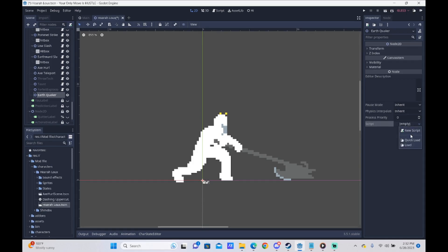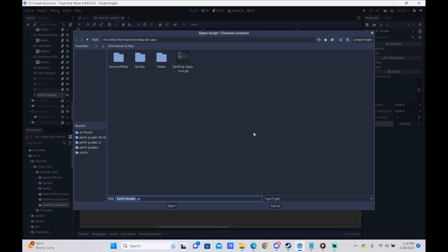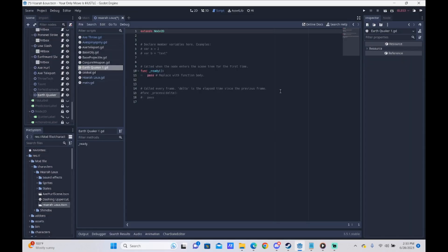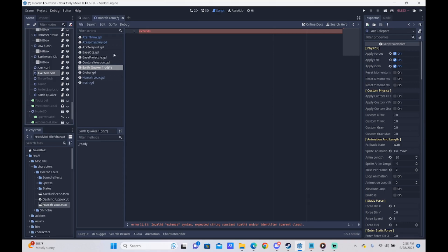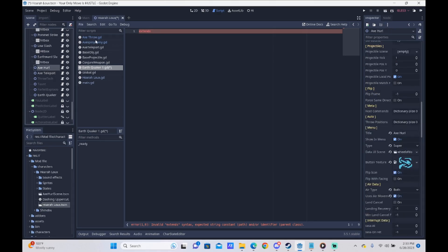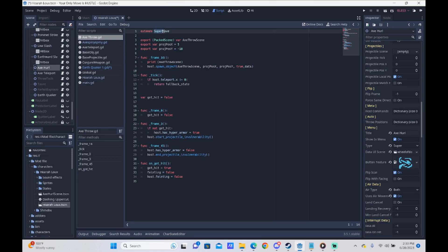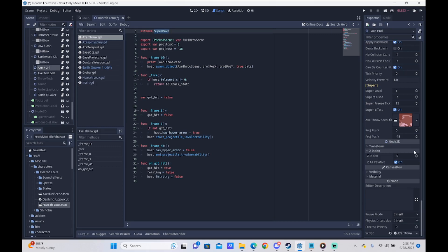We need to add a script for this, so we're just going to add a new script and save it in our states folder. We are going to delete everything, but this is the first part you have to do. If you take a look at Axe Hurl's script, which uses the Axe Throw, you can see that it has Extends SuperMove. This gives you the SuperLevels, SuperLevels Used, SuperFreeze, Tick, and so on — that section shows up by adding Extends SuperMove instead of Extends CharacterState like we normally would.